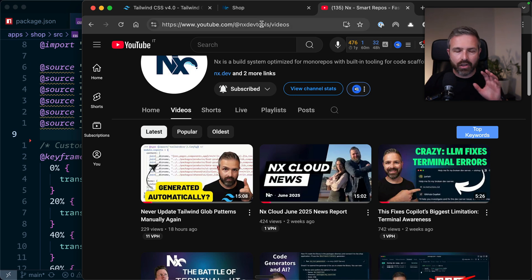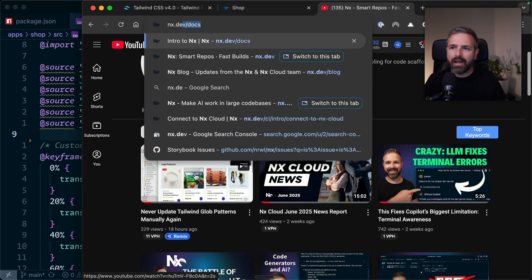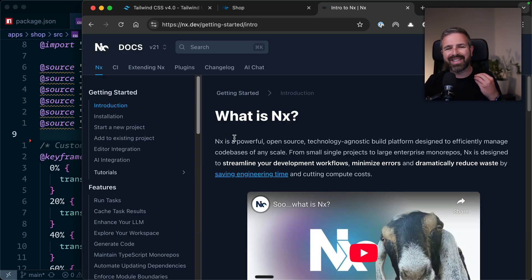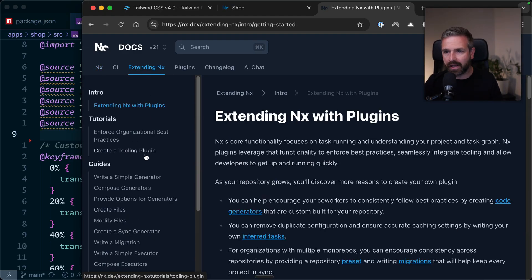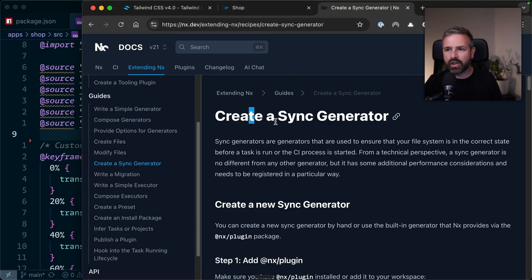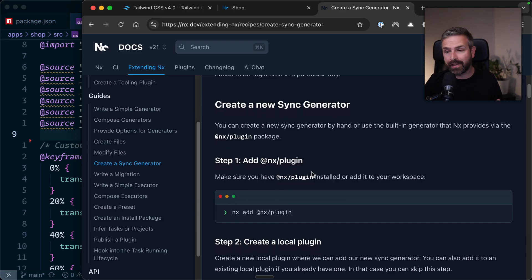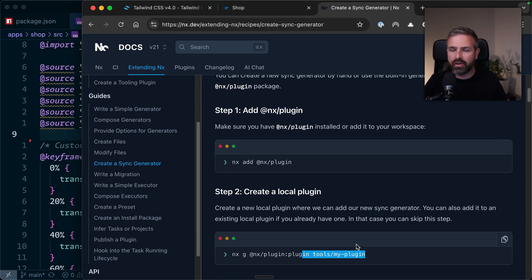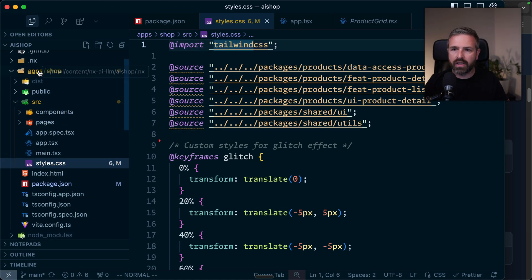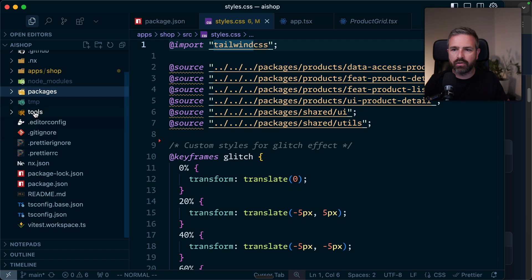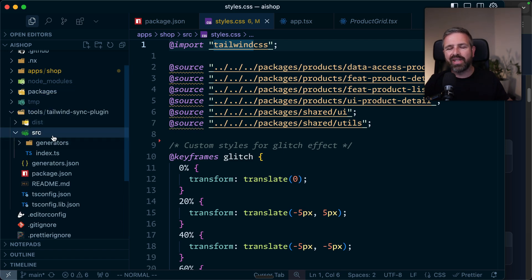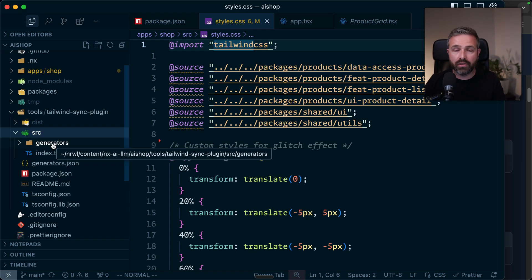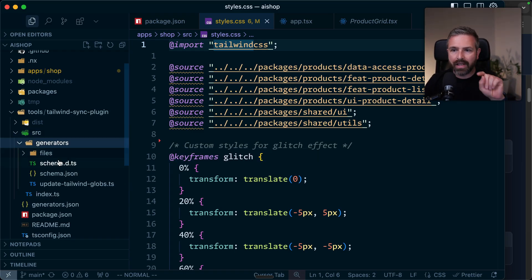So how does it work? In NX, there exists a concept—and you can go watch that video, I'll link it in the description—there is a concept of sync generators. If you go to Extending NX, and scroll down a bit, there's a create sync generator documentation page. That's basically what I did. I added a local plugin which you can generate. If I go in here, I specifically added that into the root folder of my workspace into tools, Tailwind sync plugin. This is a local plugin because you're not going to publish it to NPM, but you're using it locally in your NX workspace.